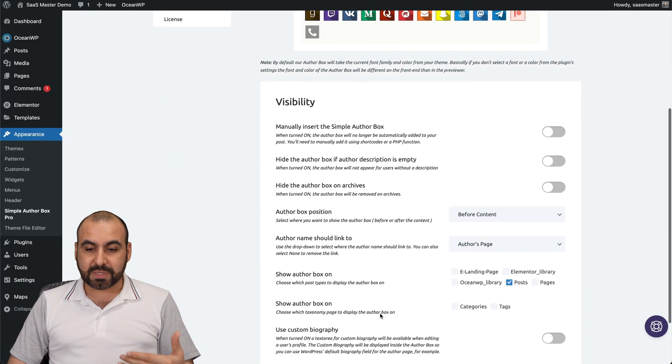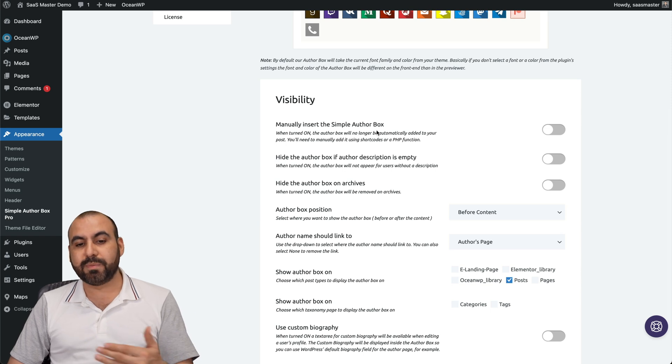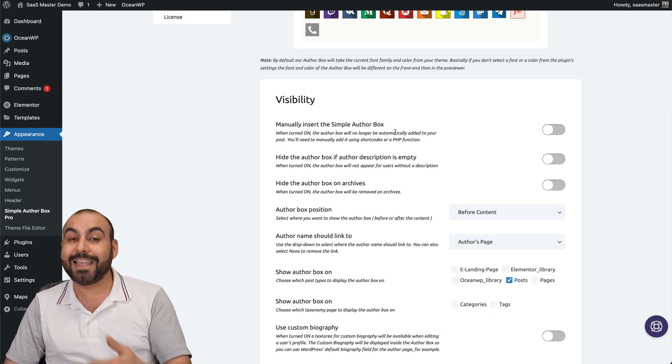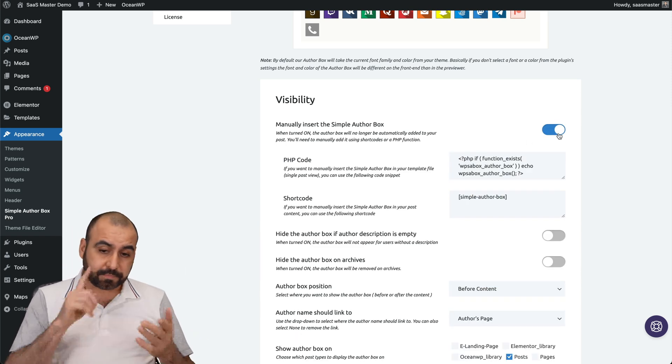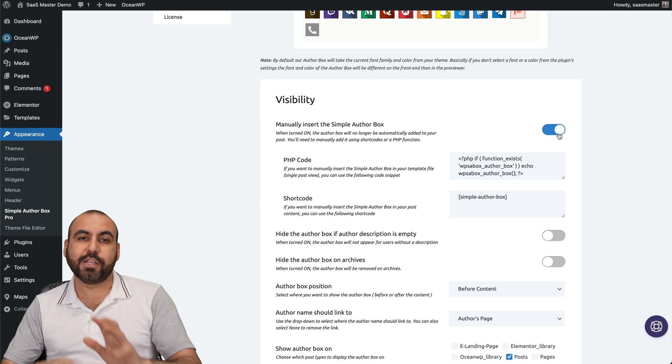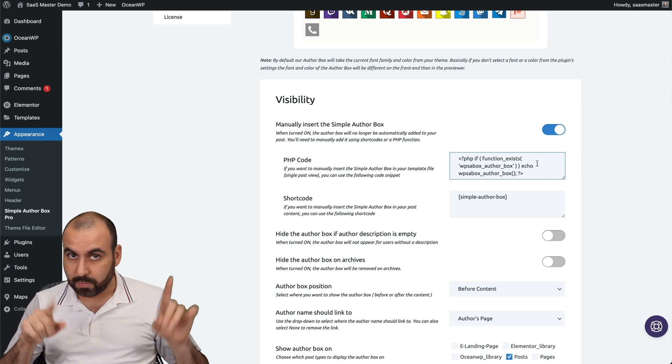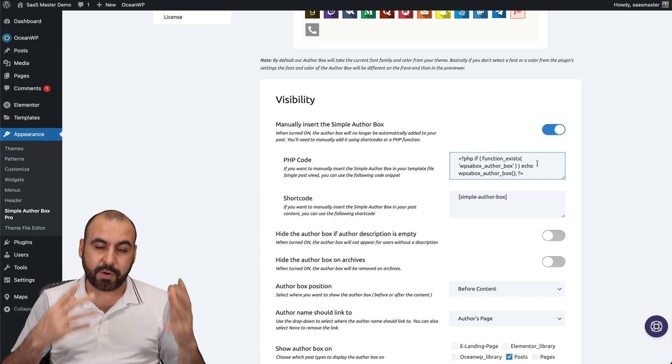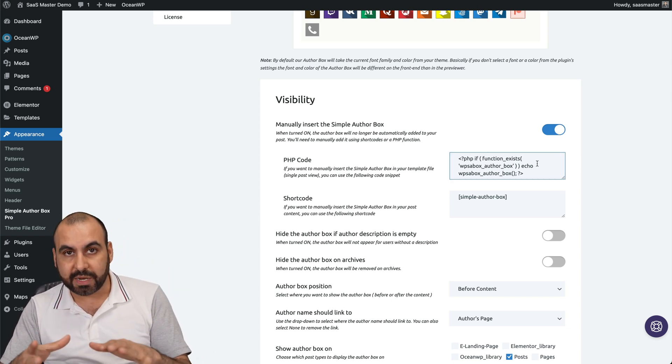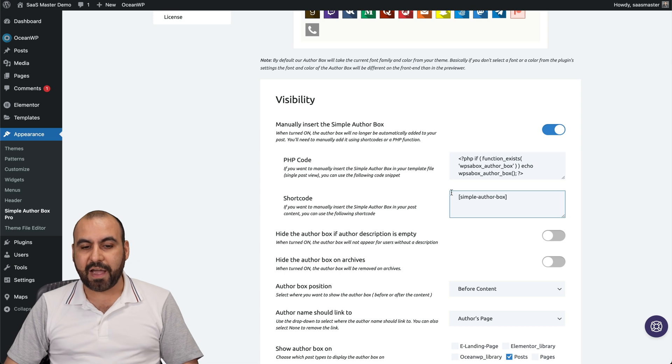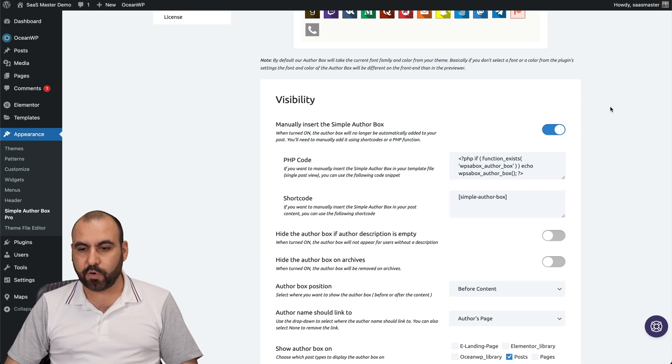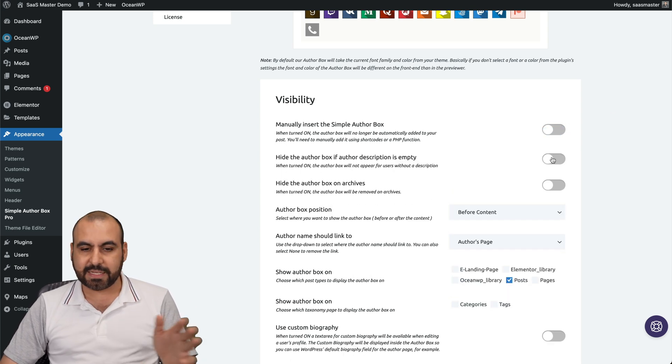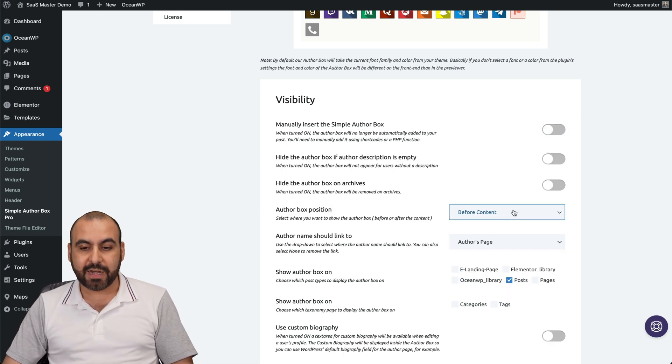For the visibility, they have a bunch of options like manually insert simple author box in a different place. Right now it's automatically added to a post, but if I want to add this somewhere else for a page, maybe I have a membership plugin where I want to add this. I have the short code or the PHP code for this. In this case I'm not going to do it, but you have the option for it.